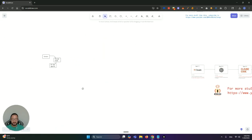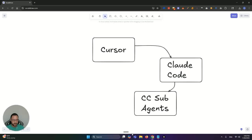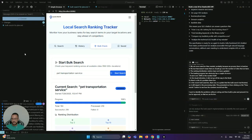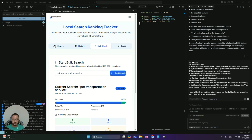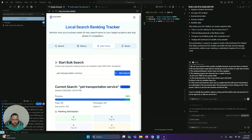Today we're going to be talking about a new feature that was introduced, which is the introduction of sub-agents. I'll go back into Cursor and we can move on from there. The best way to illustrate how agents work and why they're valuable is through a realistic problem or situation.